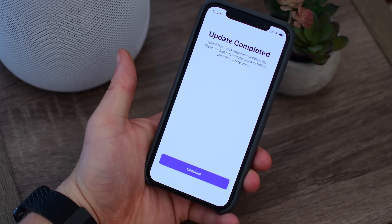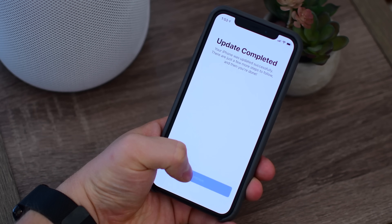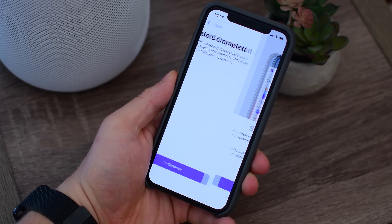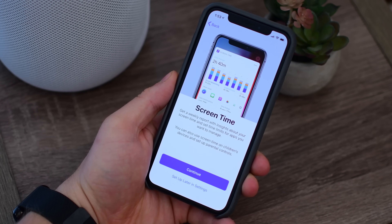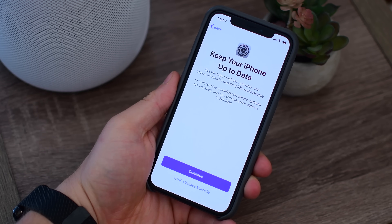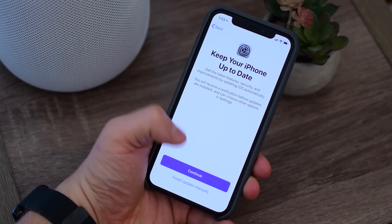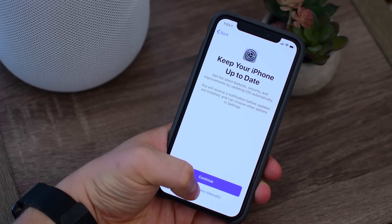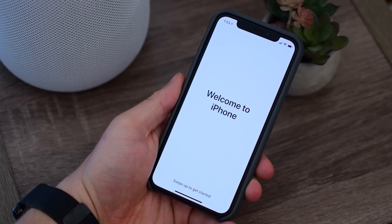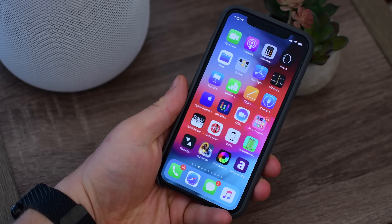First thing you notice after this update, there are a few new intro screens that let you know the update has been completed, what Screen Time is, how to have your phone automatically update in the background, and then it gives you the welcome to iPhone screen.